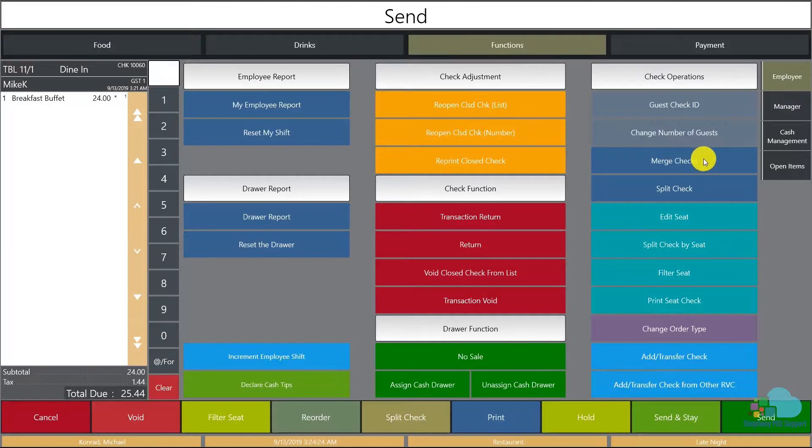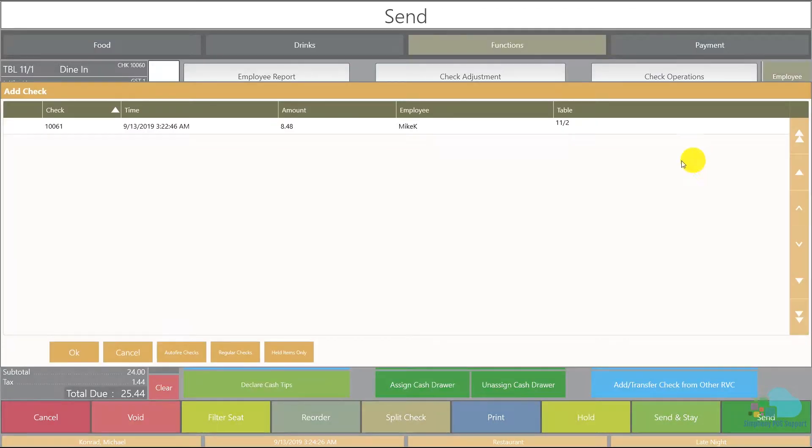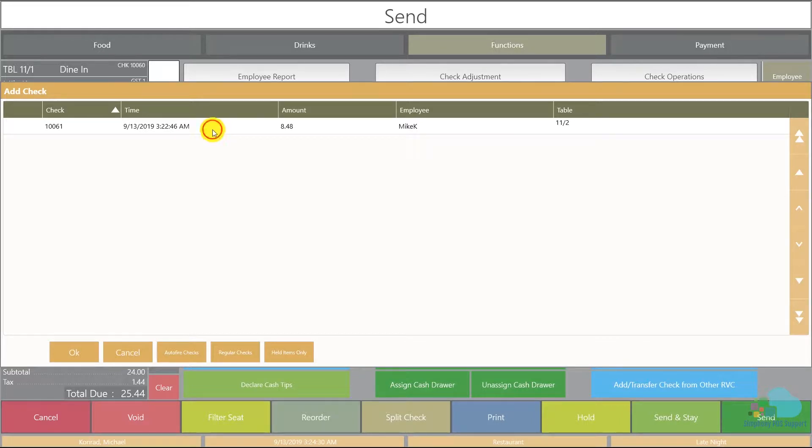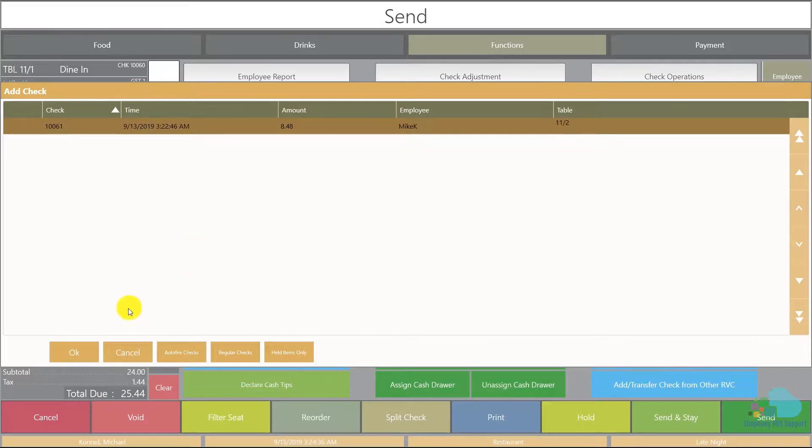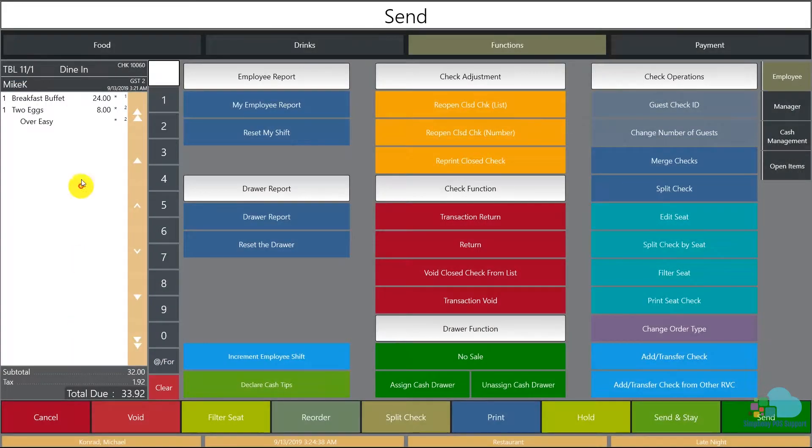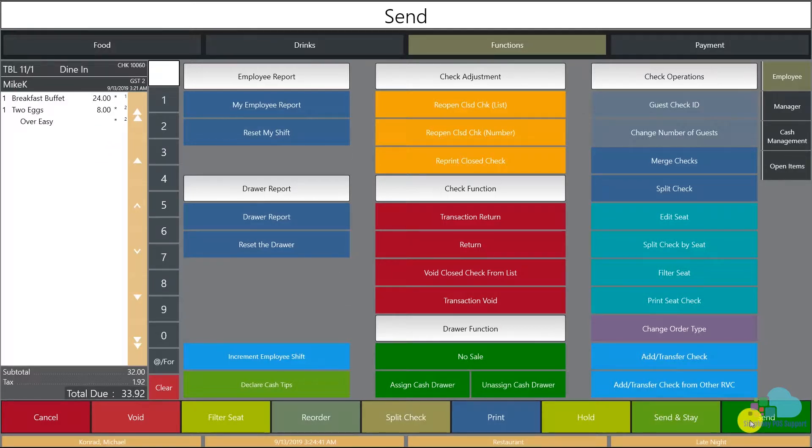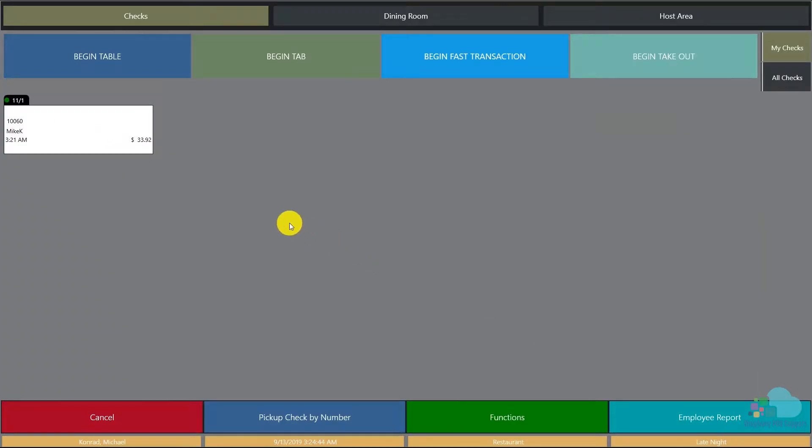After we select it, it's asking me which check would you like to merge. I'm gonna select my secondary check, and I know it's this one because I see it's also on table 11. Then click OK and now both my items are here. All I have to do is hit send and now I have one check again.